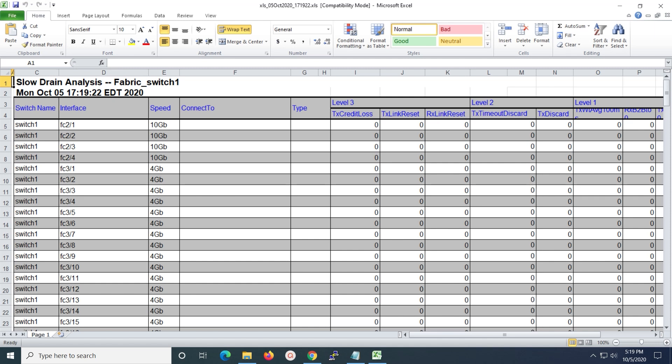The slow drain statistics are stored in the cache memory. Therefore, the statistics are lost when the server is restarted or a new diagnostic request is placed.